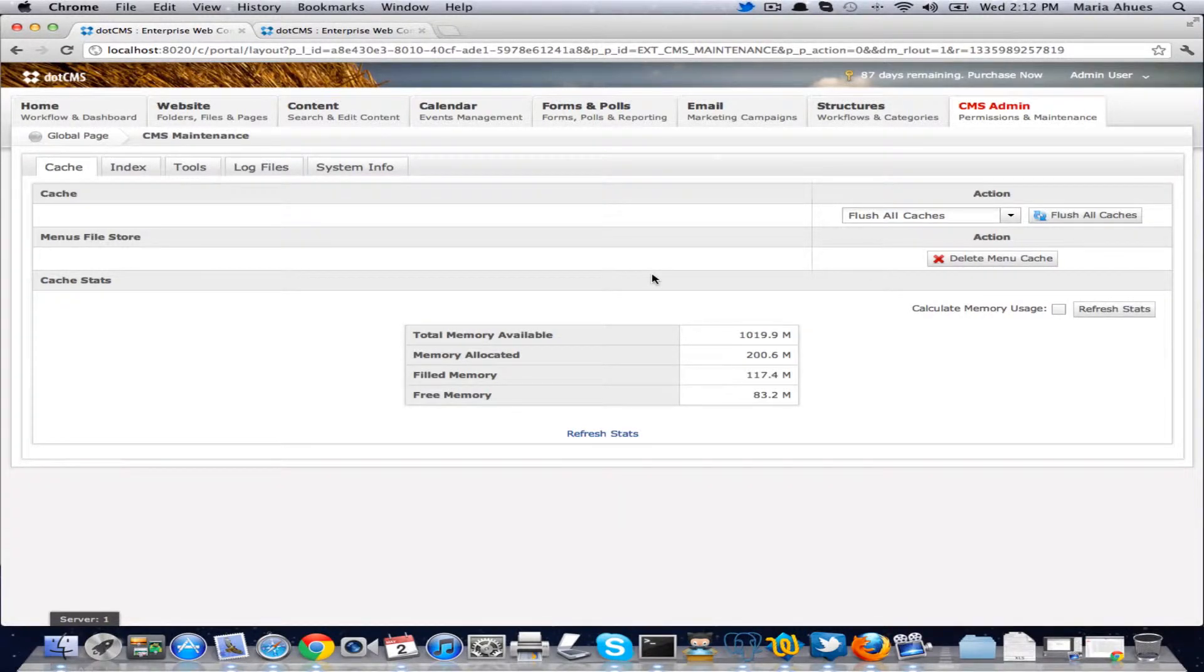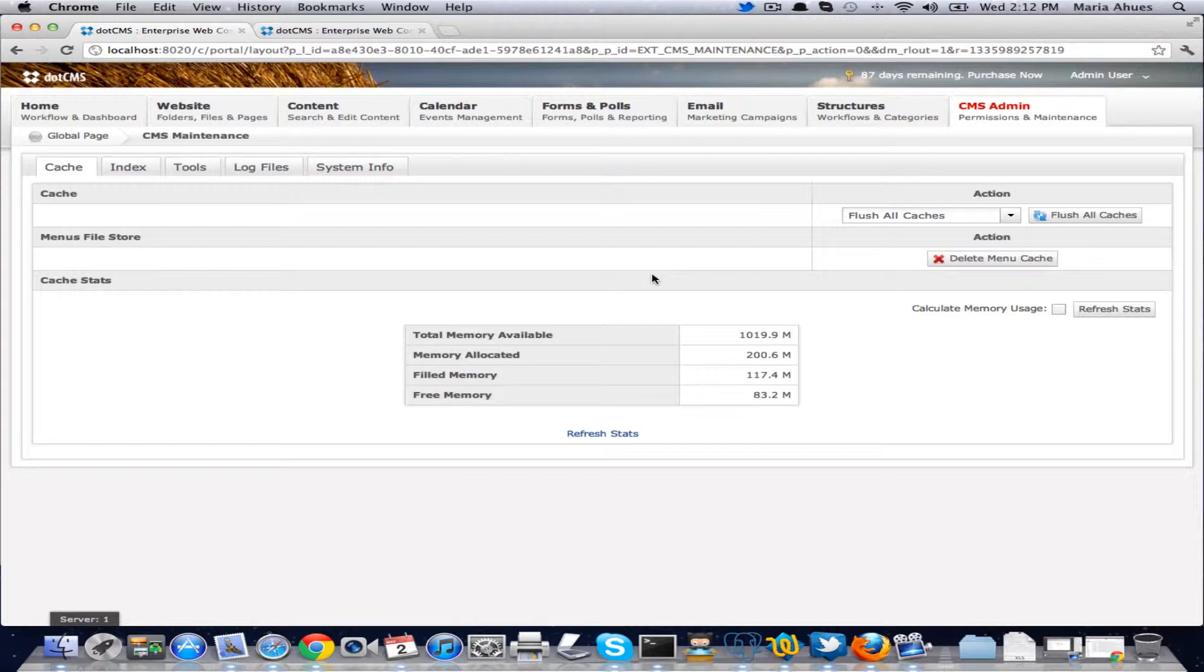Welcome to the cache in .CMS 2.0 tutorial. In .CMS 2.0 we have a new cache implementation. We are now using Google's WAVA tooling for our cache.